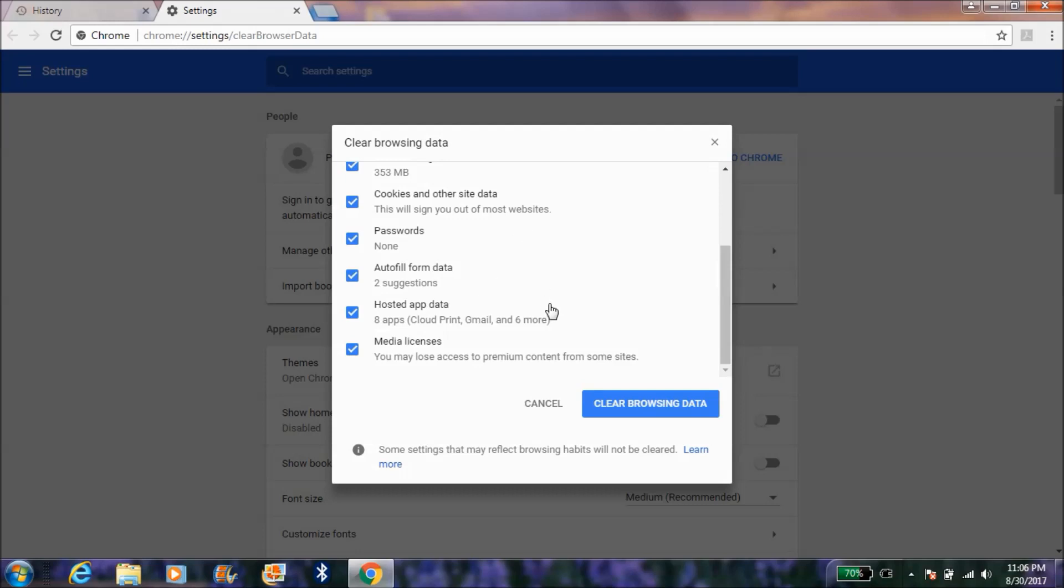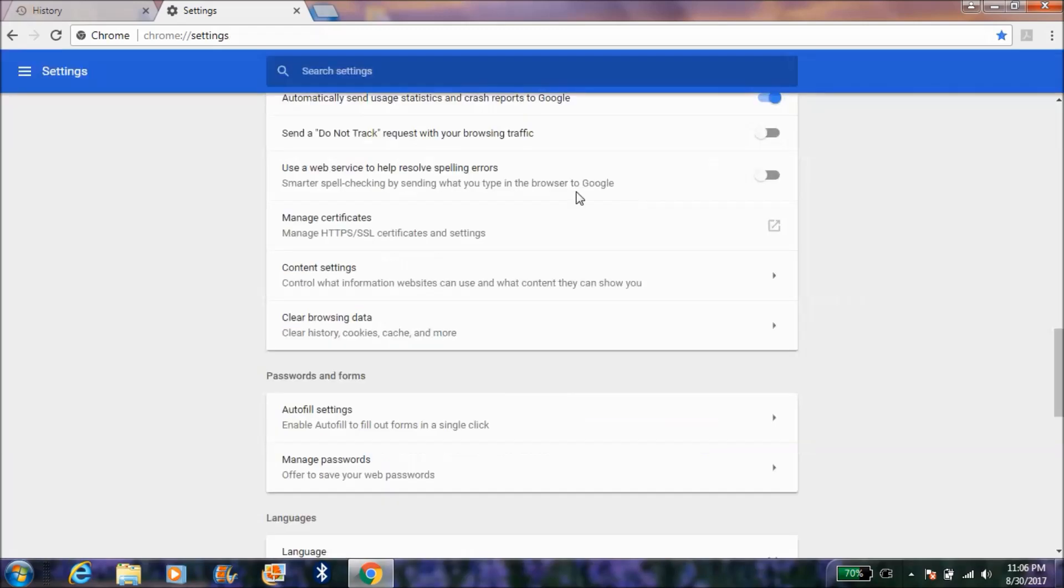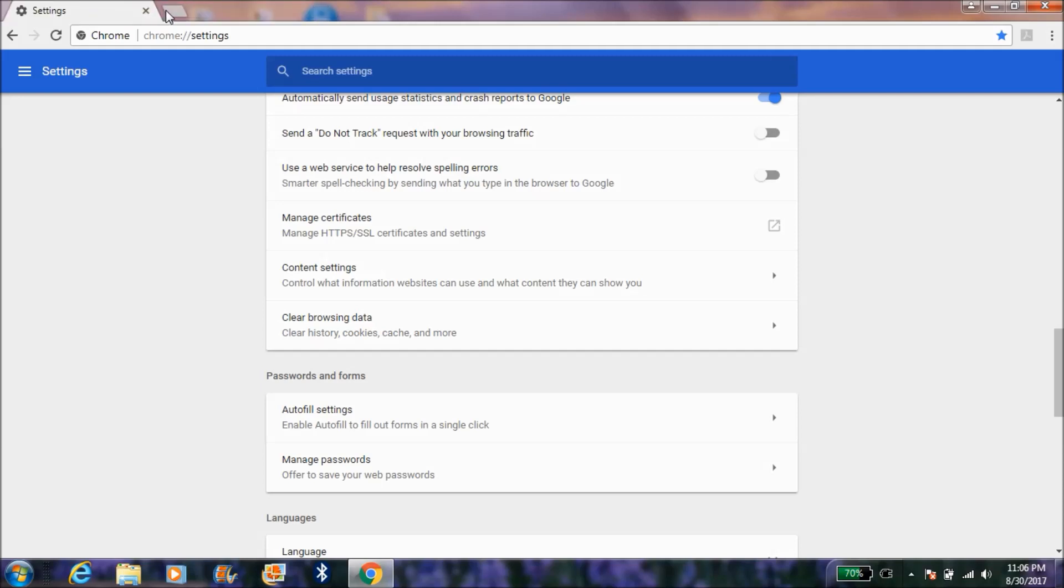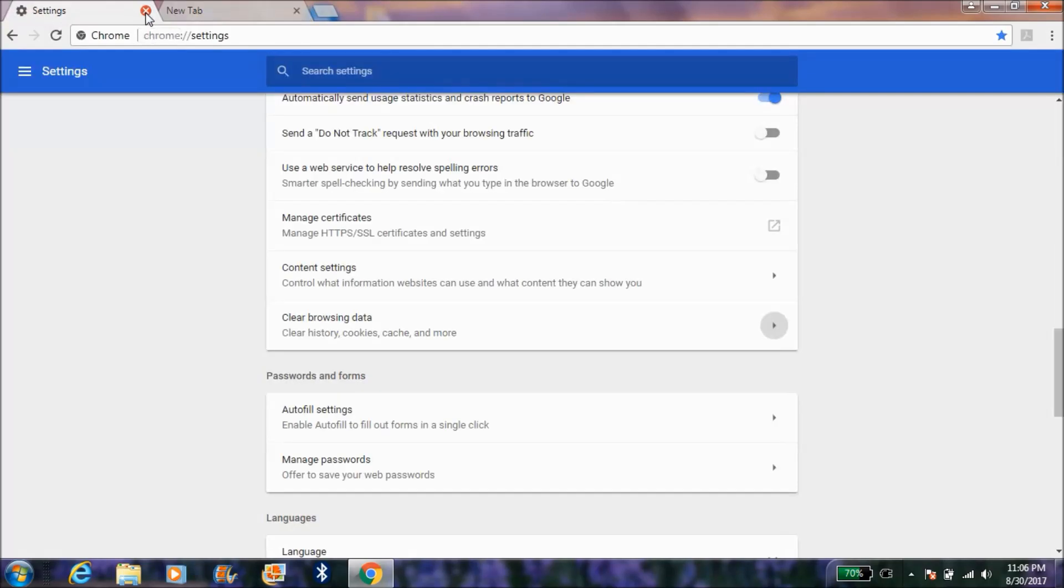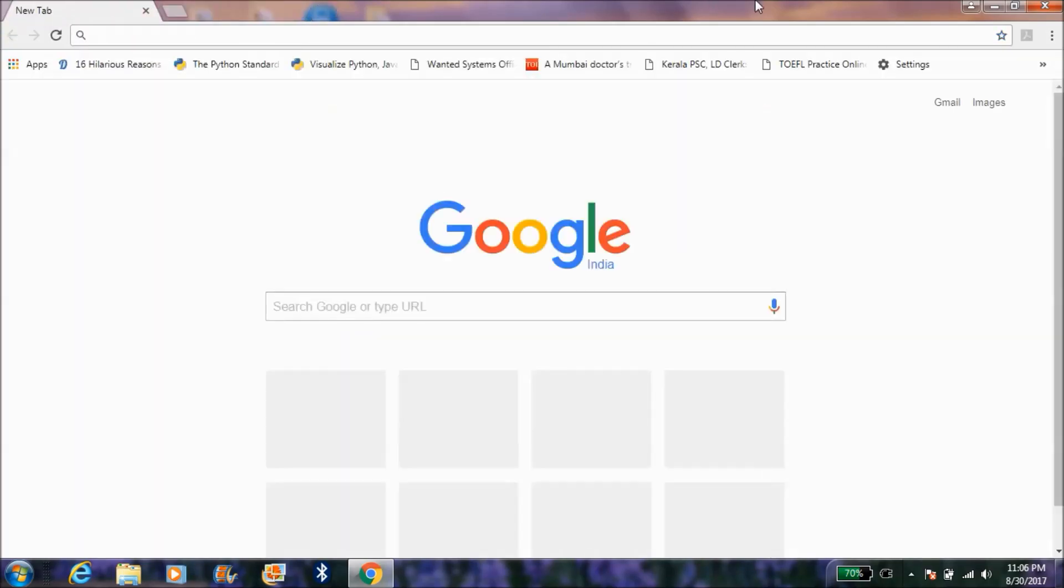Now I'm clicking clear browsing data. I have set the option to beginning of time, so now everything has been cleared from Google Chrome.